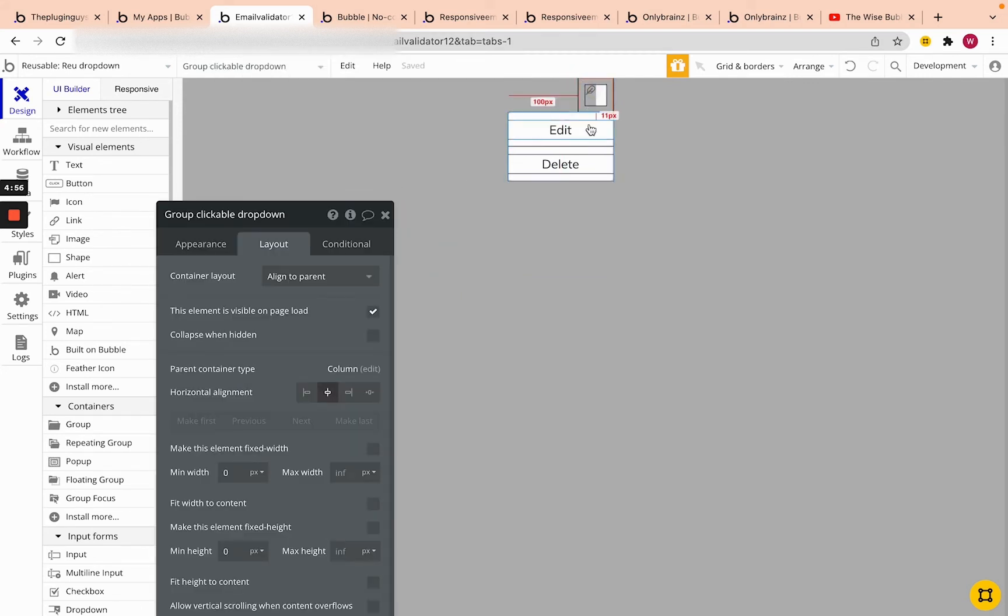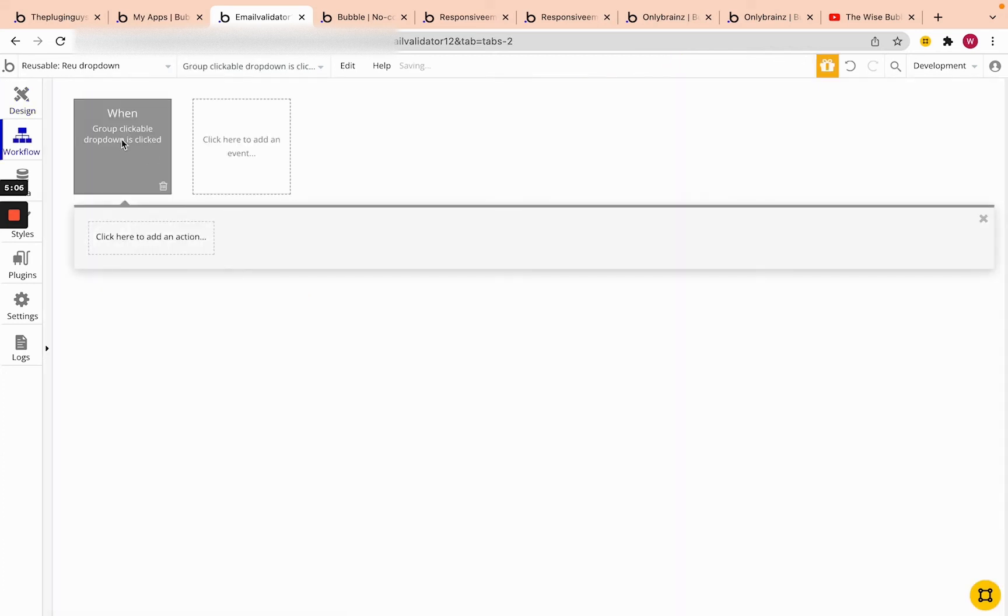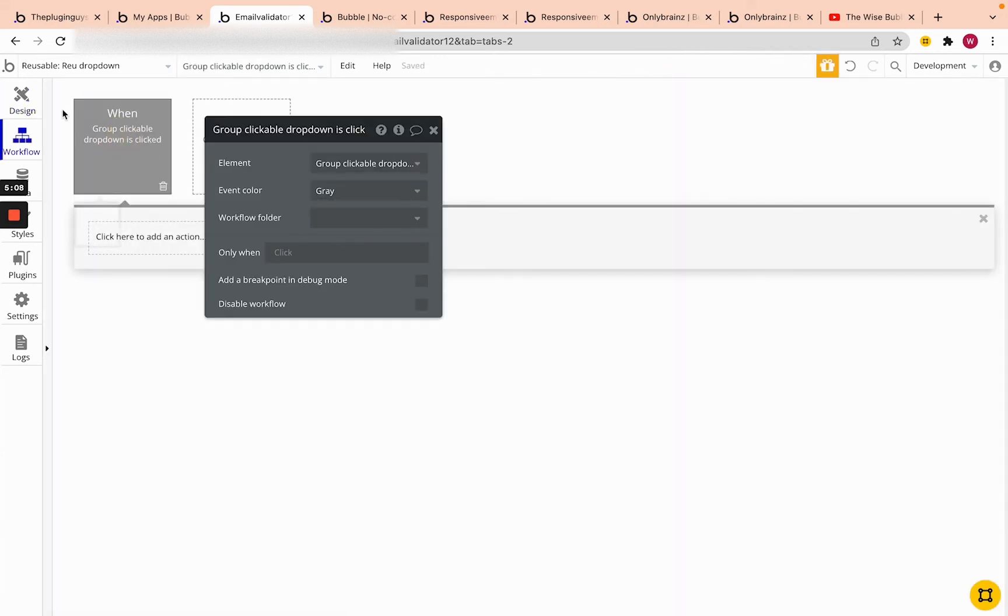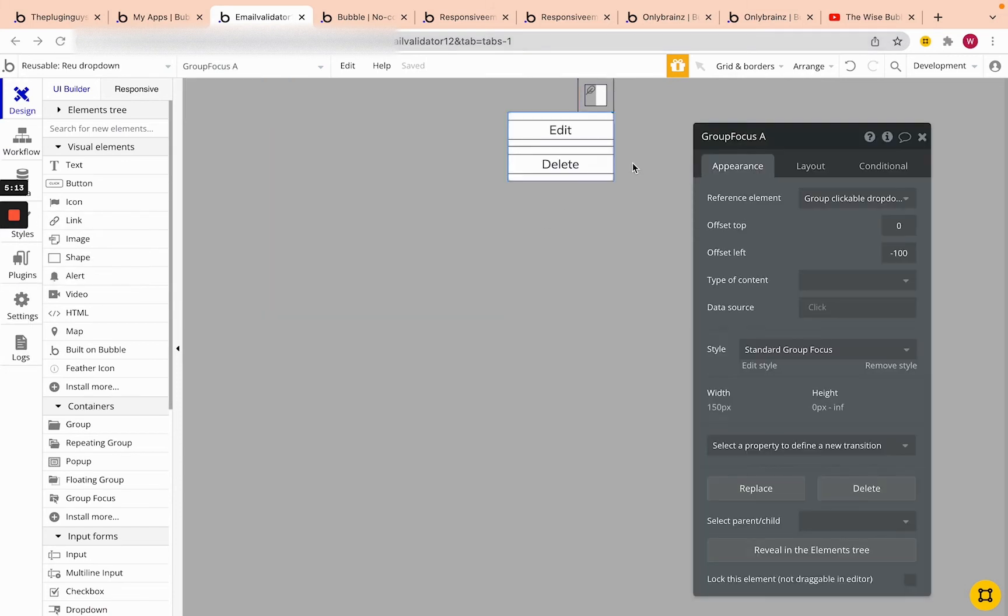The last thing we need to do is actually create the opening and closing of this group focus. Let me click on this group ungroup clickable drop down. So to do that, we're going to create a workflow and we're going to make a, actually, before we get started, we're going to take this group focus and one moment, we're going to add a custom state.